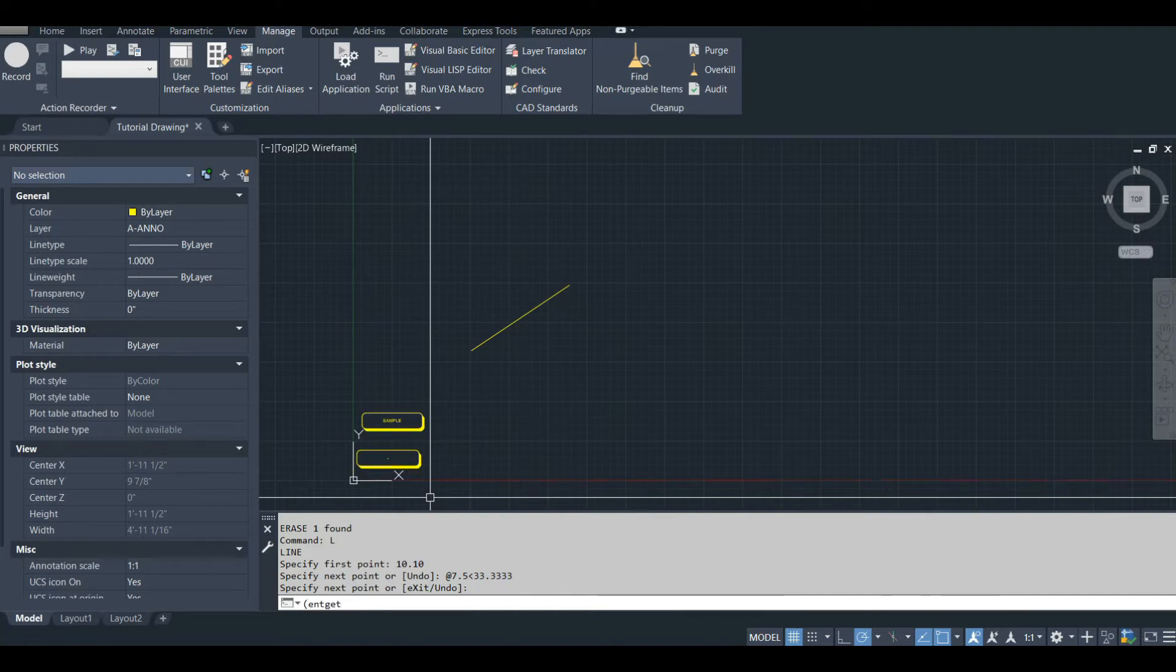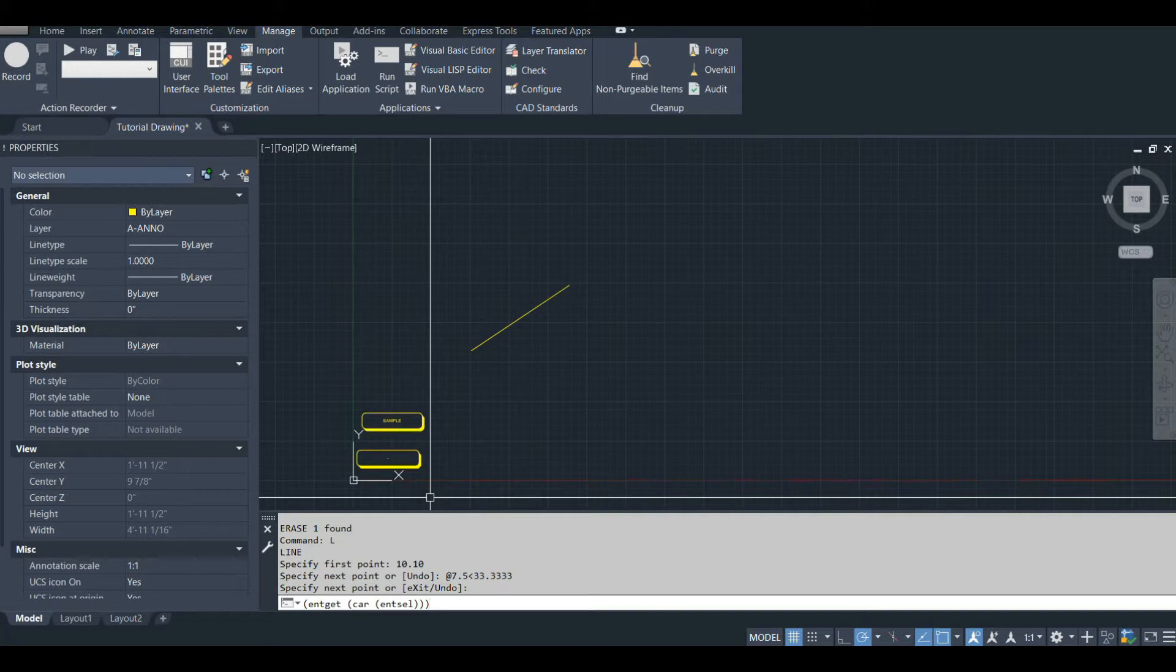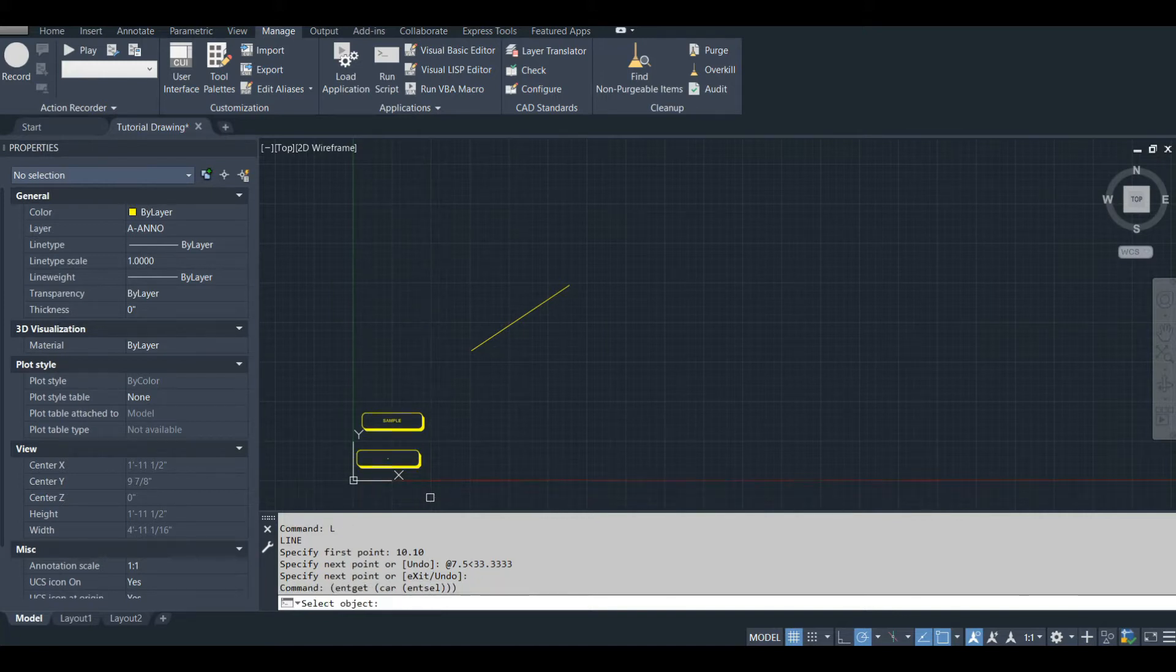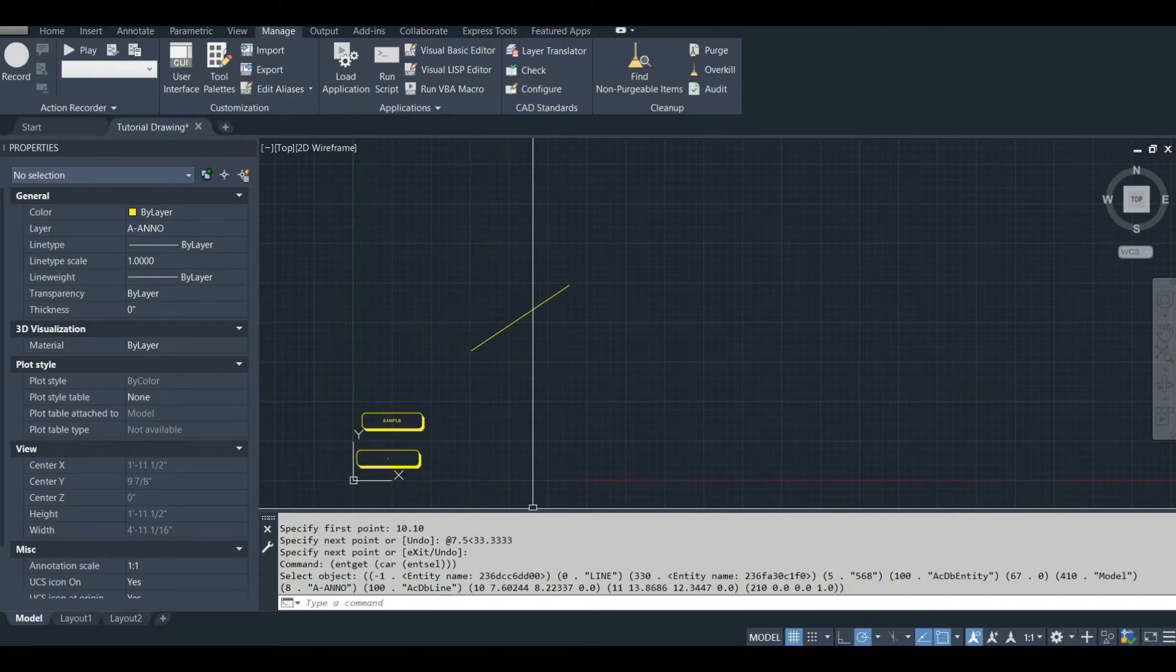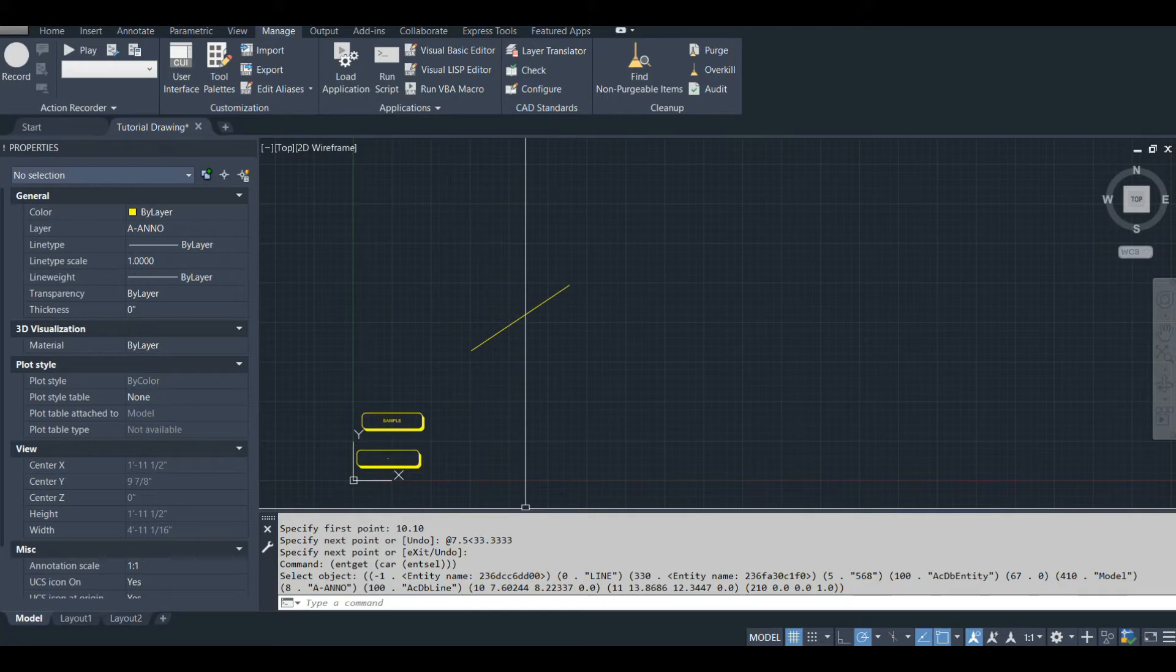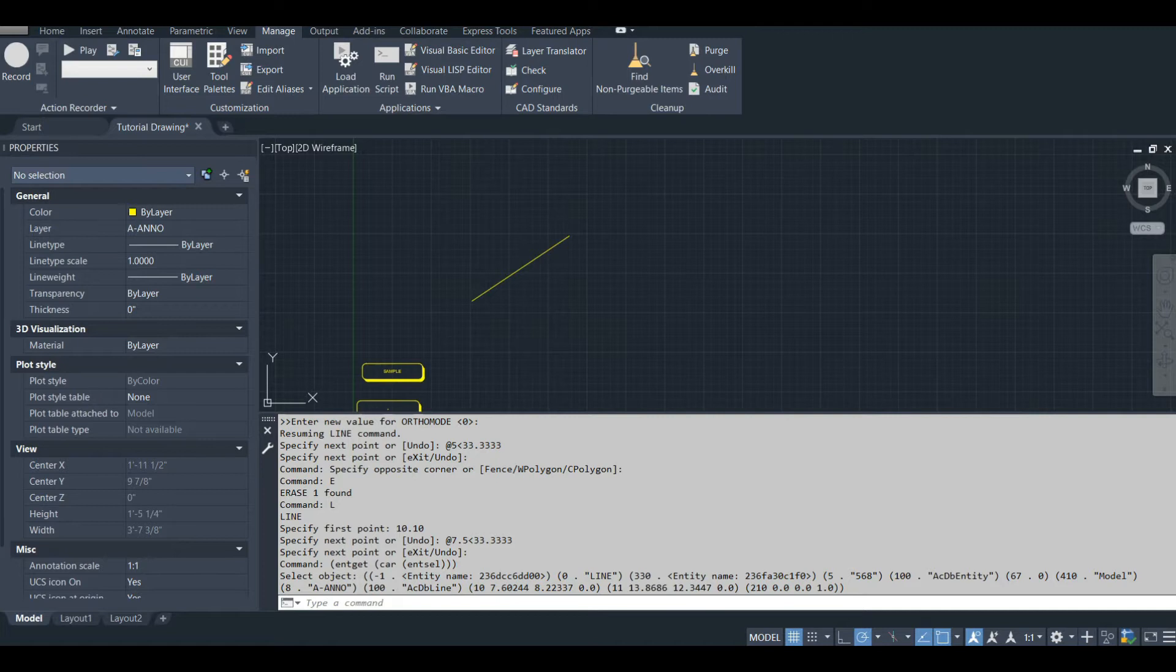So I'm going to use a function called entget along with the entity selection function. What that has outputted is just what's called an entity list. I'm going to pull my command line up here.